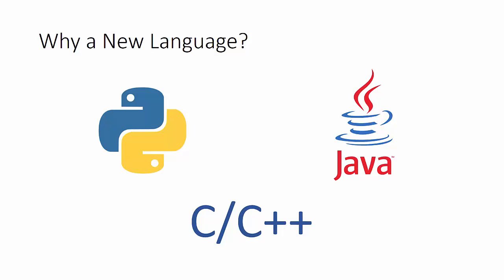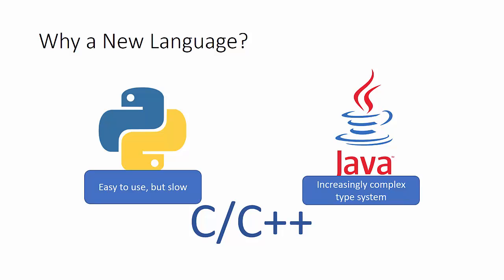When we look at Python, Python is very easy to use, but it's an interpreted language. So it can be a little bit difficult to run applications at Google scale that are based on Python. Java is very quick, but its type system has become increasingly complex over time. This is a natural trend that a lot of languages go through - they start out very simple, but as additional features are layered in, it becomes increasingly more difficult to navigate.